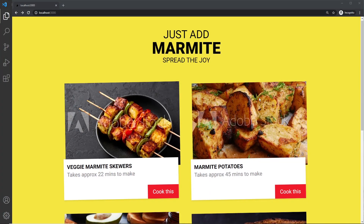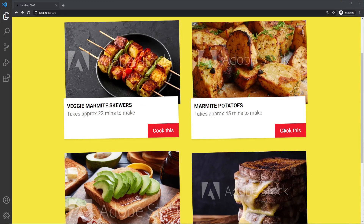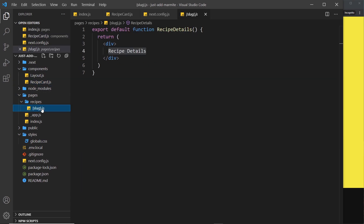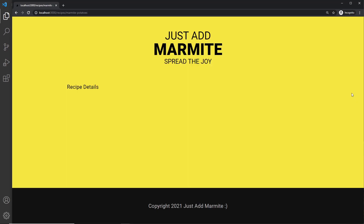We have our recipes listed, and when we click on one we go to a new page using that recipe's slug in the path. This page is being driven by the slug component — this is what we see because this file path matches the route. But we need to generate the static pages for these routes so each one shows its own data. If I'm on this one it shows marmite potatoes; on this one it shows marmite skewers, etc.